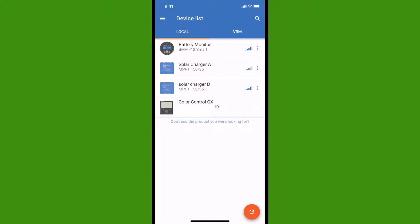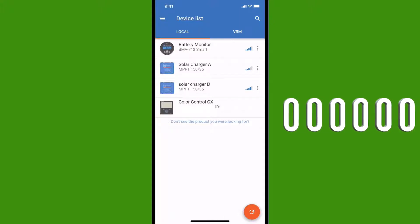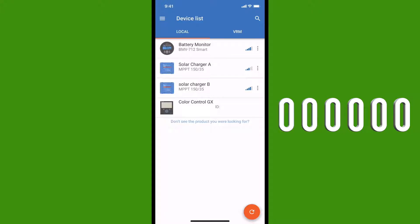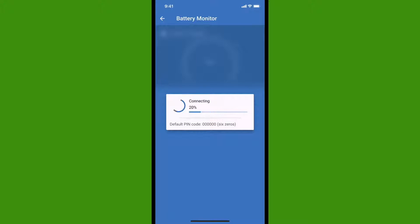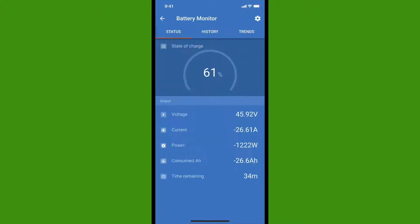The first time that you use the app, you'll have to enter the default pin code, which is just six zeros. You can change the pin code later if you'd like. And now all of the individual readouts are going to be available at one time on one screen.